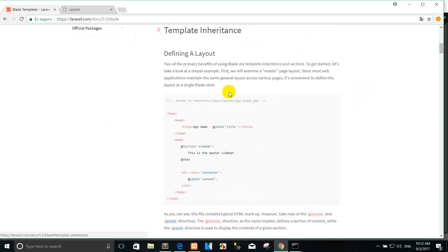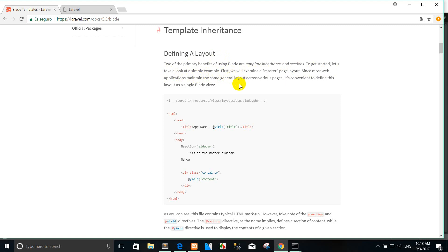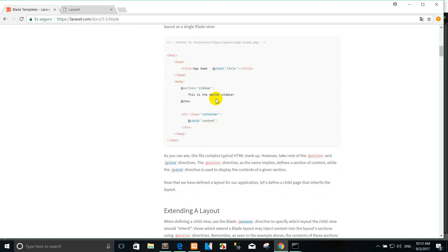Template inheritance — how to define a layout. We head to the primary benefit of using BLADE template inheritance section to get started. Let's take a simple sample below.